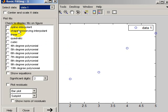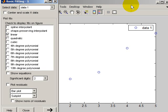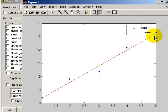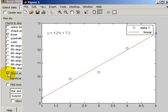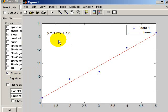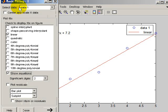In here you have several choices: spline fits, all that sort of stuff. There's a linear fit here. If I press that, it just automatically plots a straight line through those data points. If I want to see the equations, I click here on Show Equations, and I get Y is 1.2X plus 7.2.